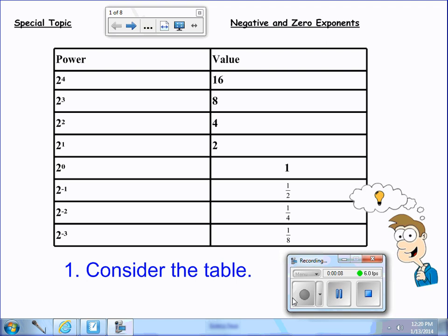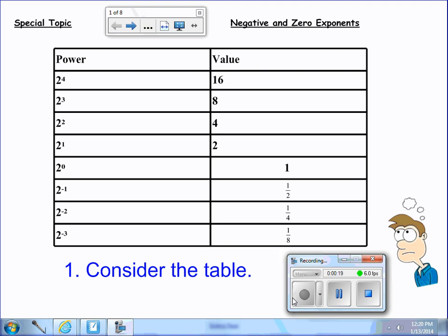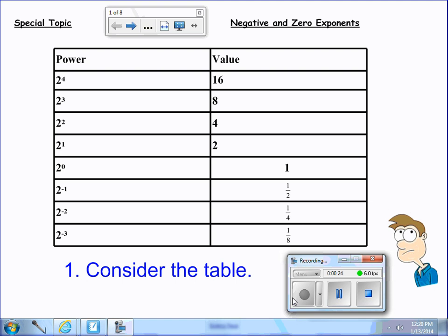Consider the table that we have here. We have the power of 2 to the 4th, which is 16. 2 cubed, which is 8. 2 to the 2nd, which is 4. 2 to the 1st, which is 2. As we continue on, notice there is a pattern in that table.